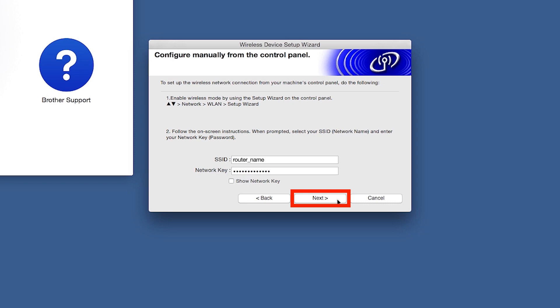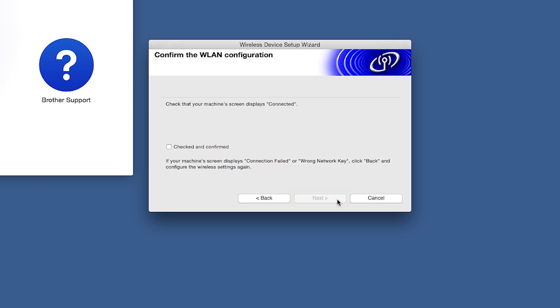On your computer, click Next. Now click Checked and Confirmed and then click Next.